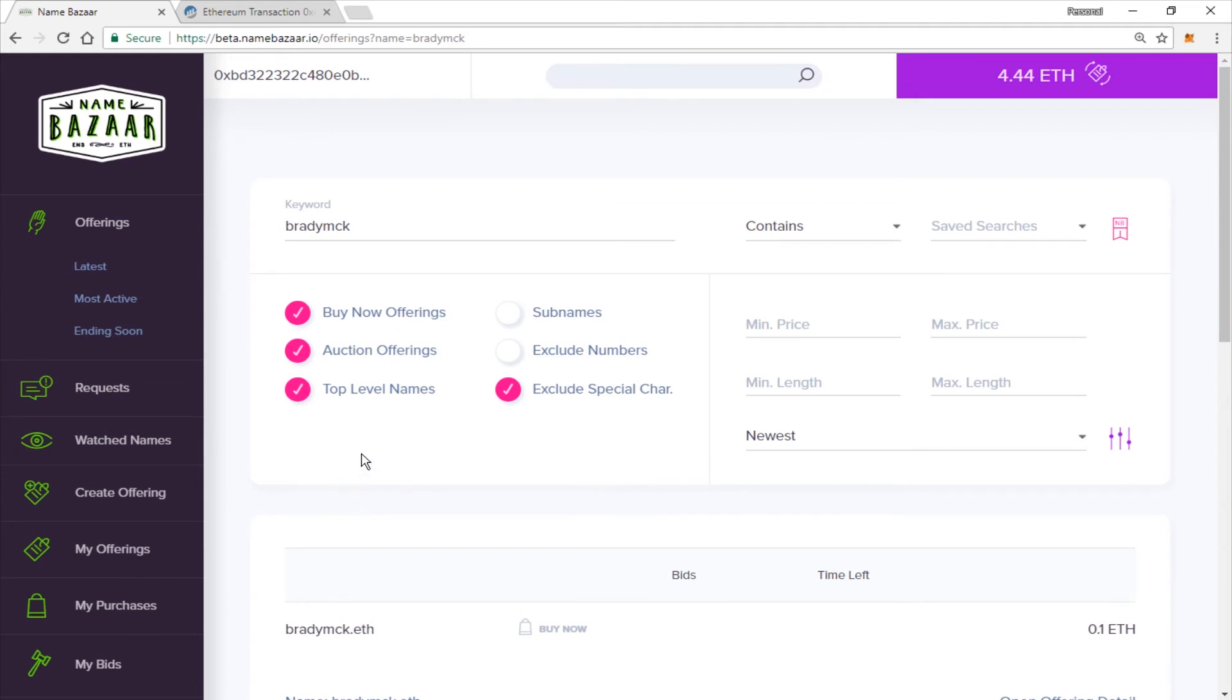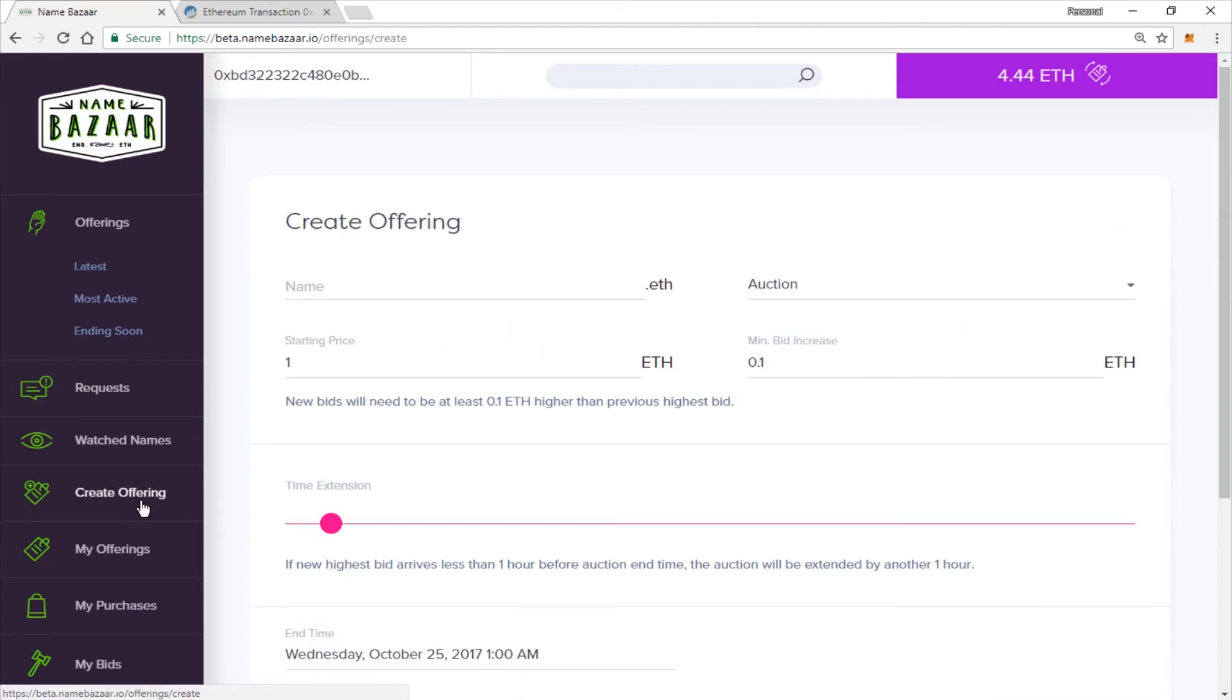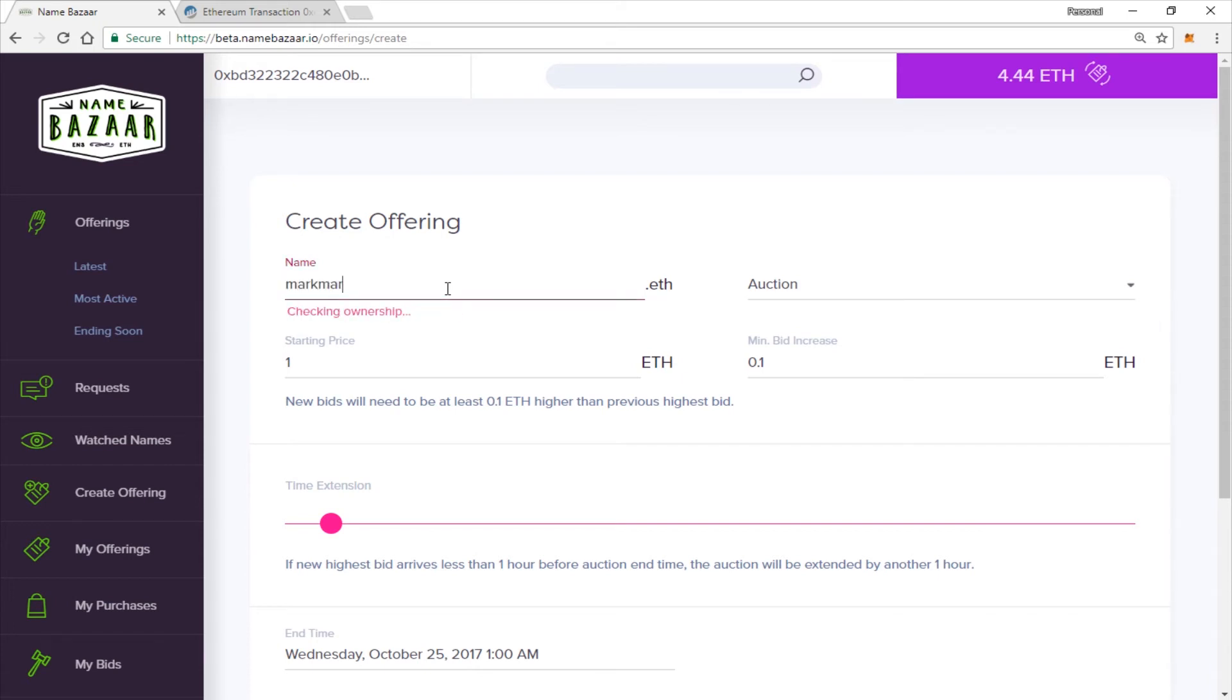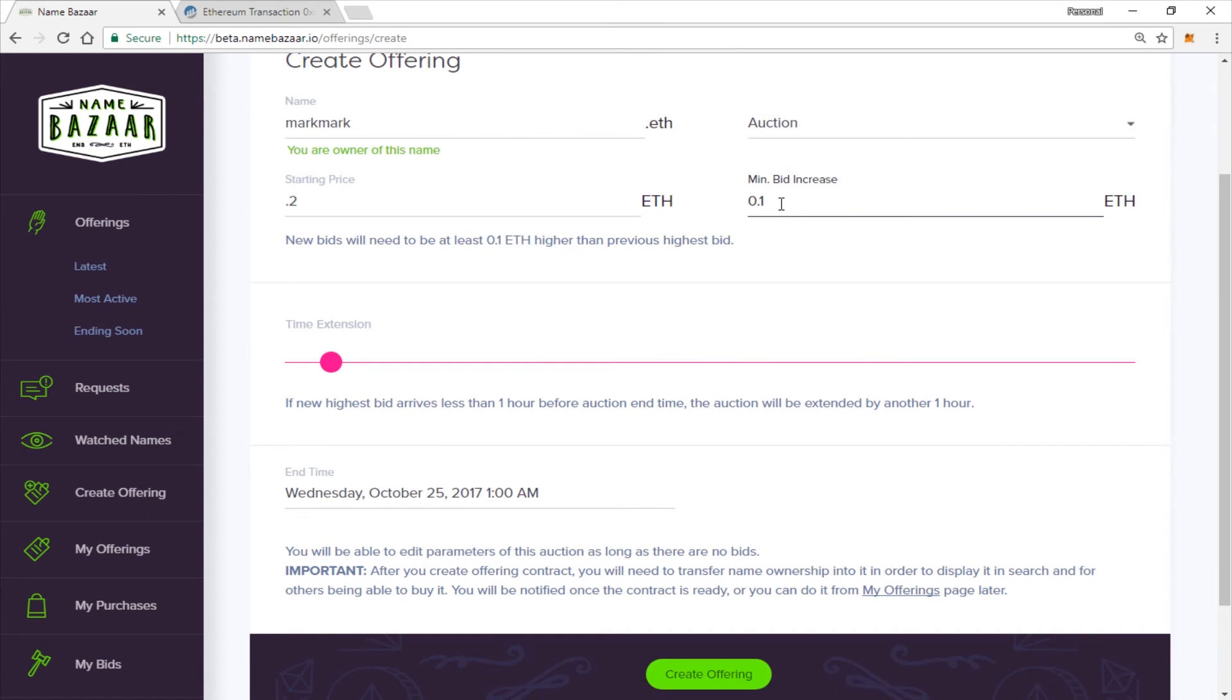So that's it for posting a buy it now. Let's take a look at listing an actual auction. So click Create Offering. Now type in the name that you want to transfer. Let's go ahead and set the auction price at 0.2. You do have the option to set a minimum bid increase. And you can bump it up or down wherever you would like.